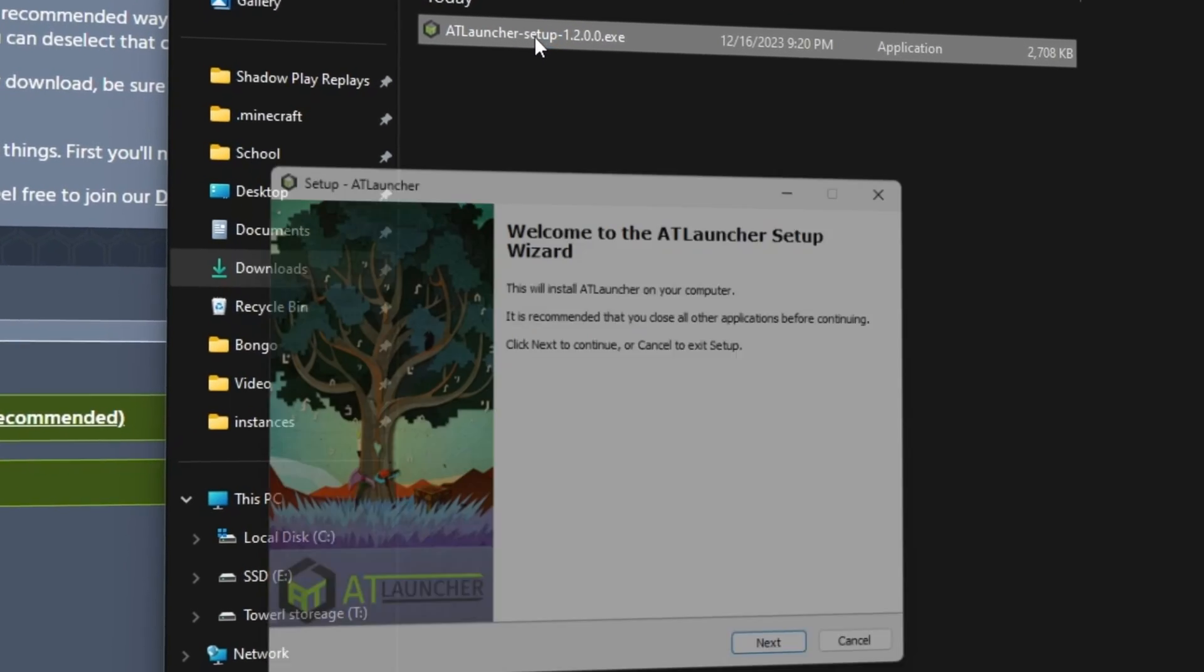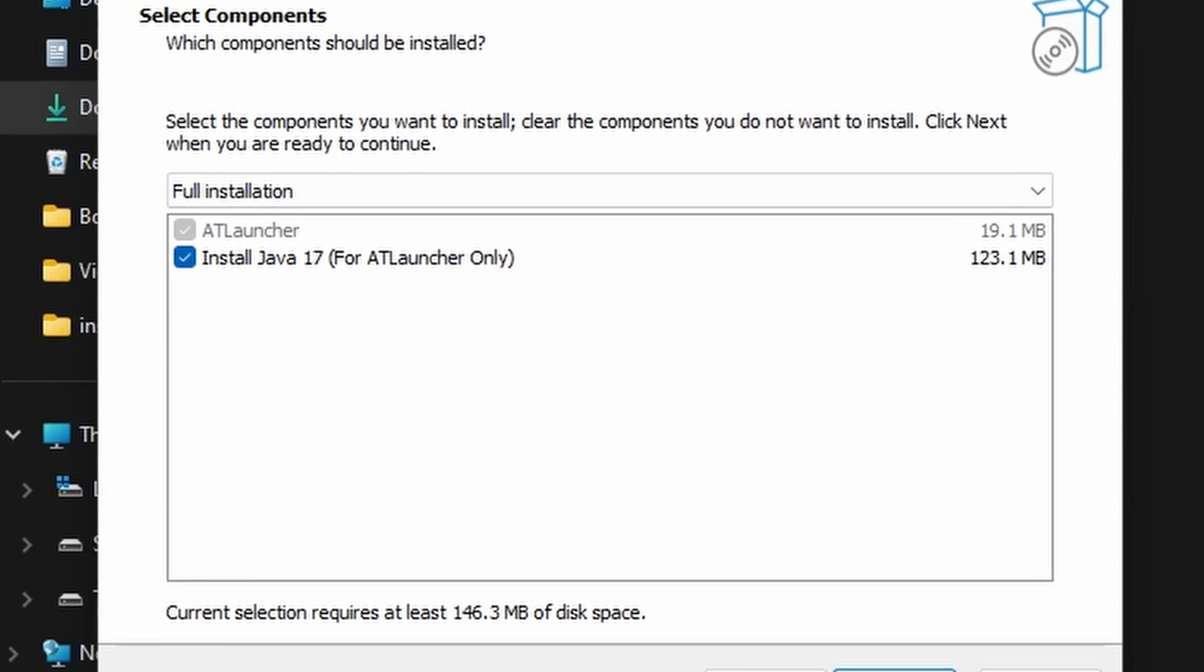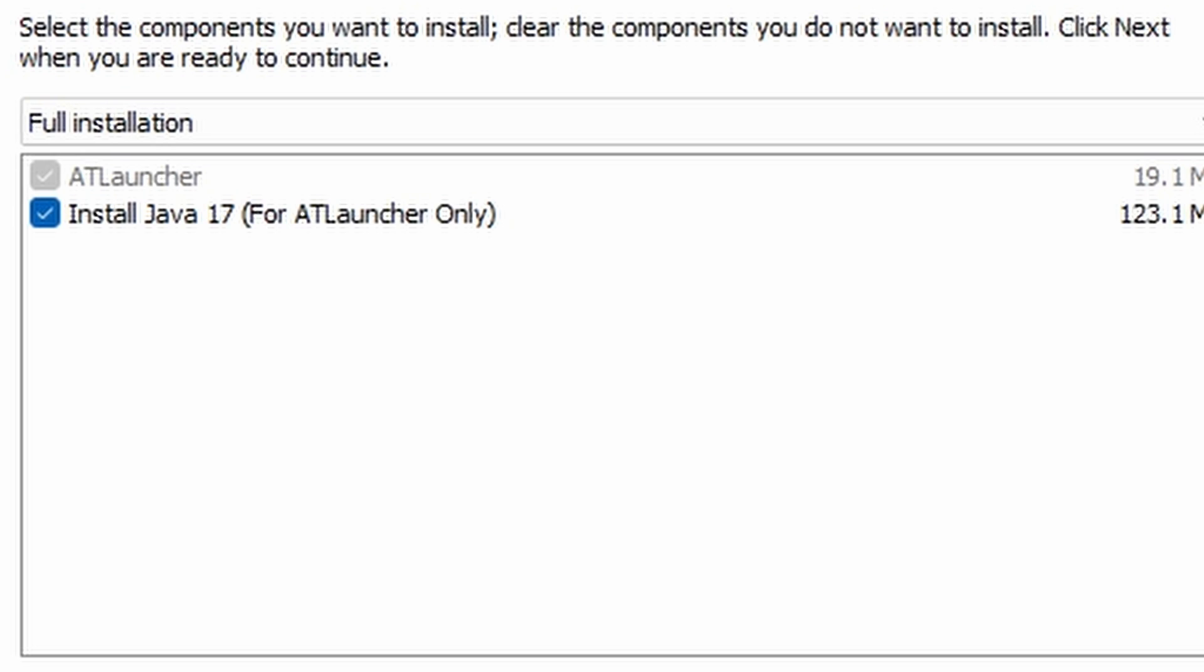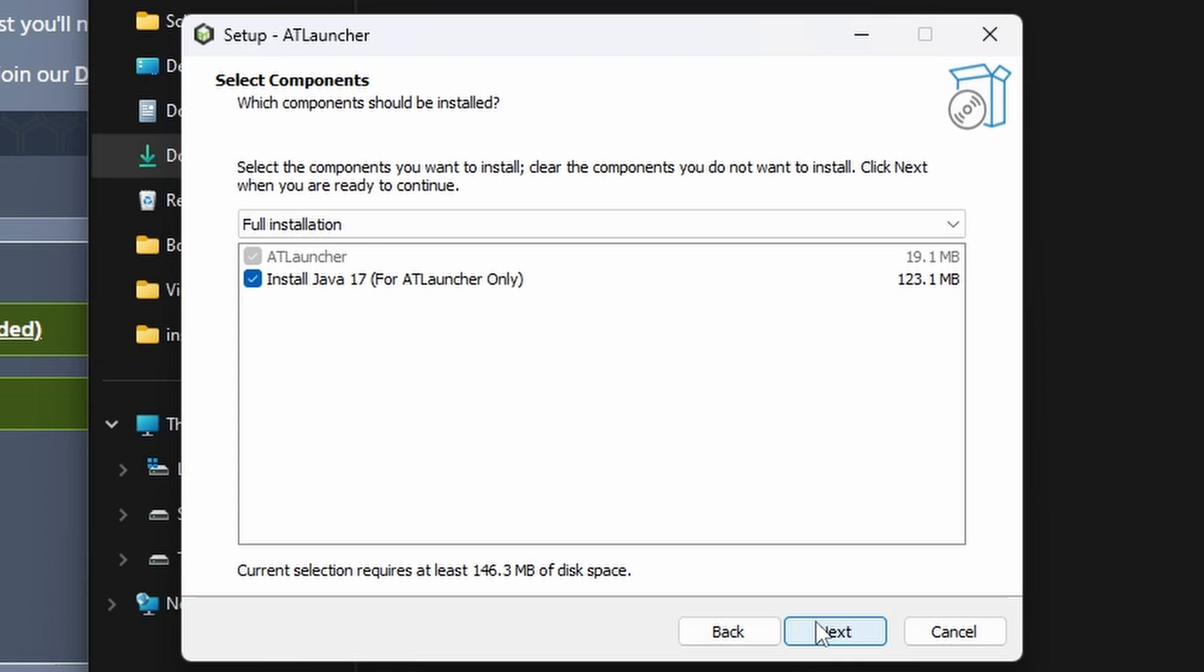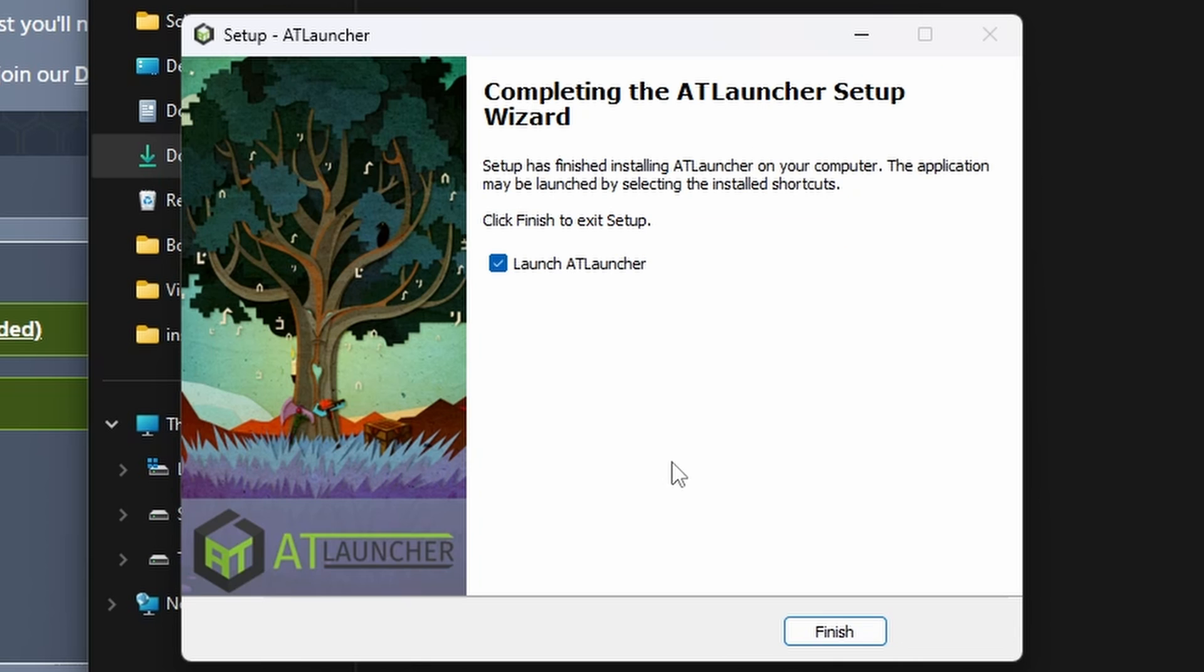Go to your downloads folder and run the file. Accept the agreement and make sure this button is checked to install Java for you. Then click next, then install, then finish.